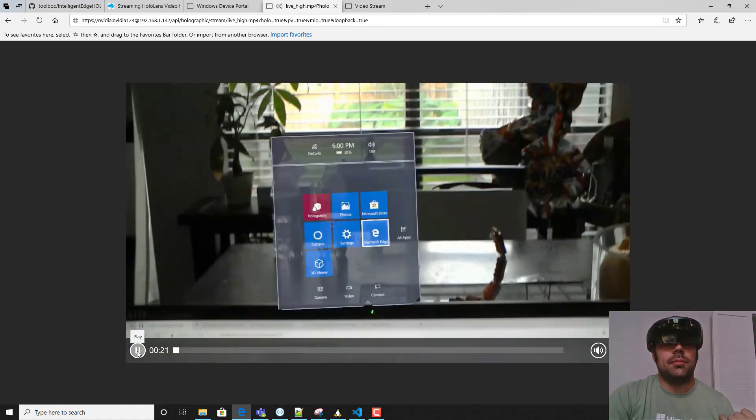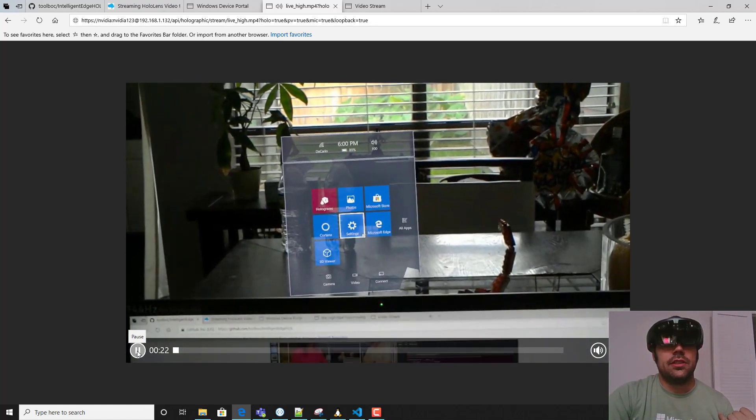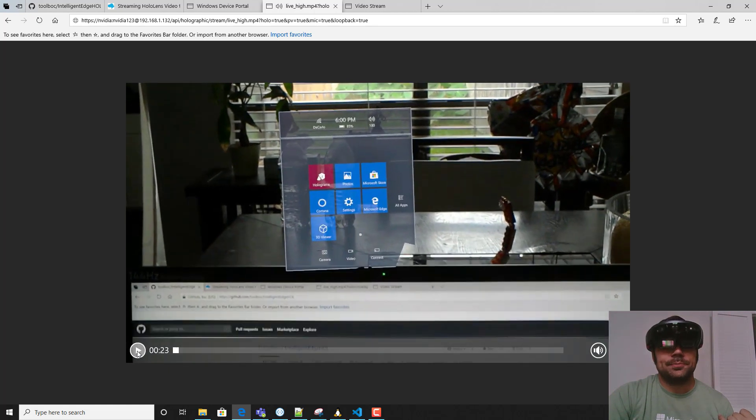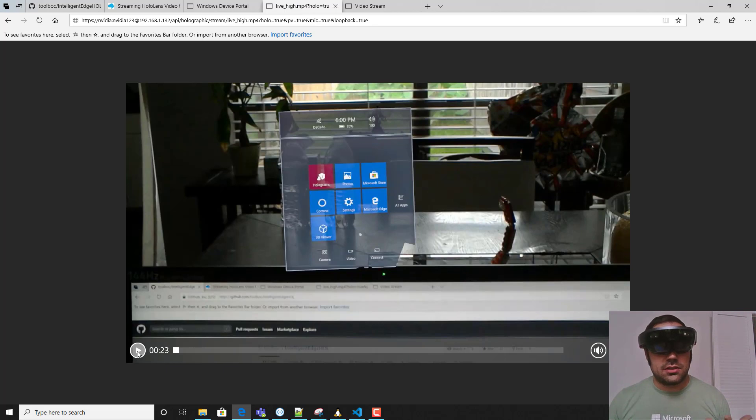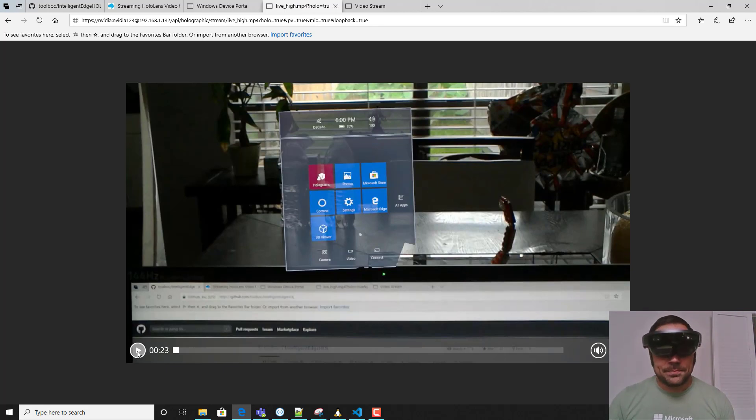Now that we have that, I've already deployed the full Intelligent Edge hands-on lab solution to a Jetson Xavier device.